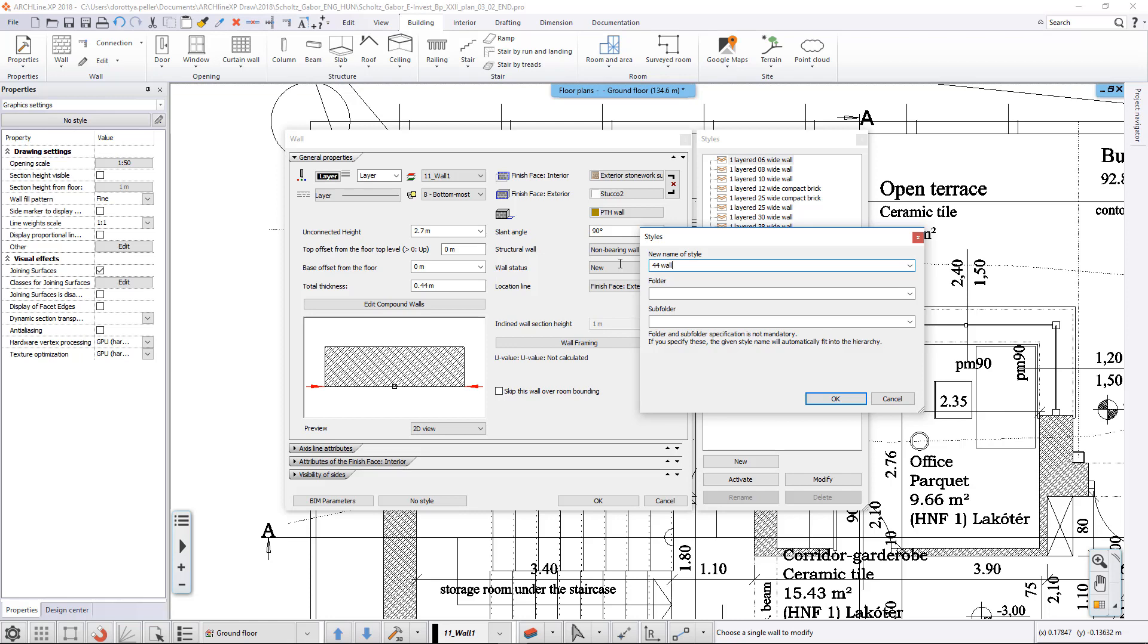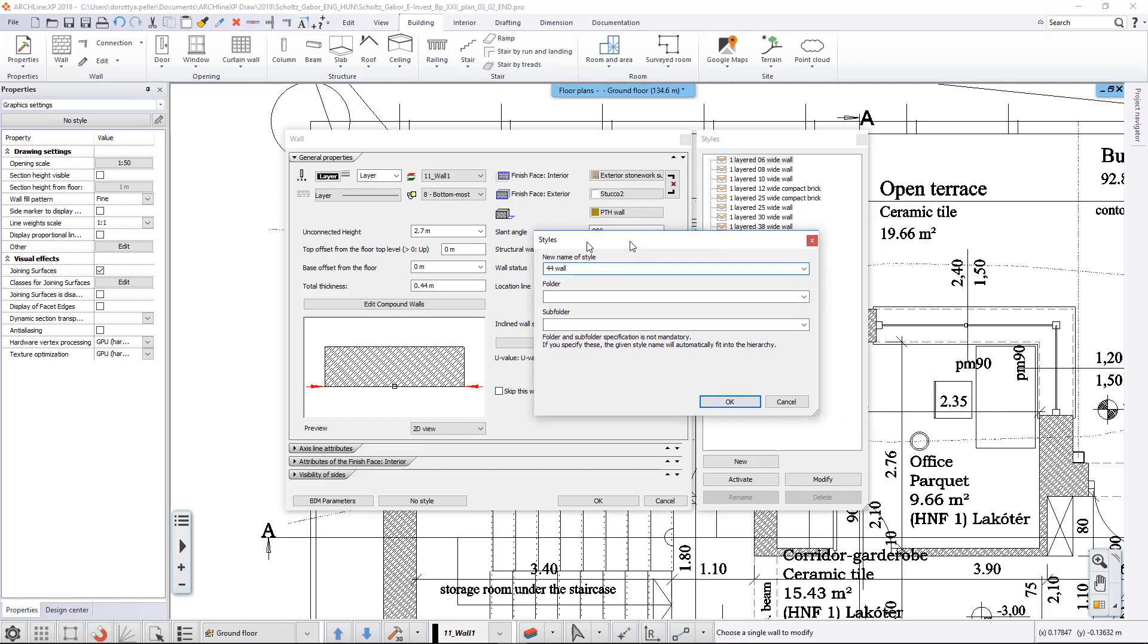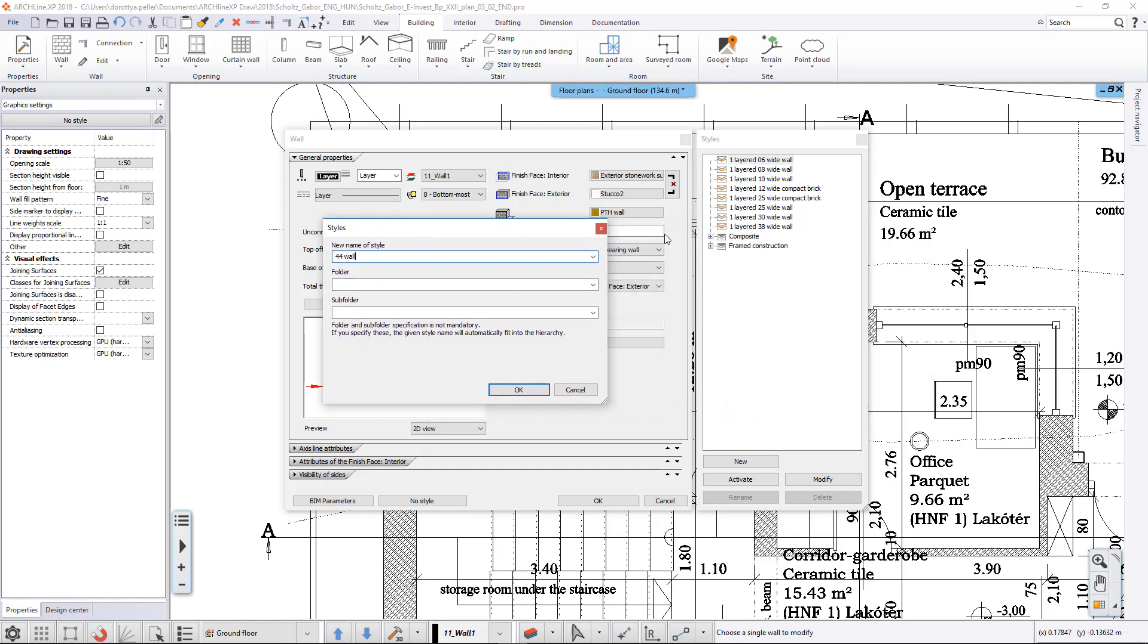We can specify a folder or even a subfolder to organize it, as seen in the style list. If we don't fill in these fields, the new style will be created at the first level.